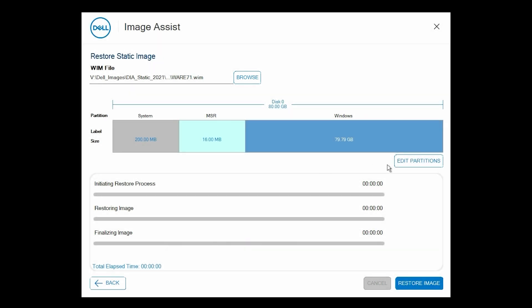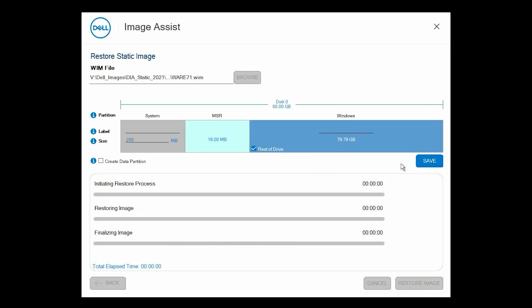To edit the partitions, click Edit Partitions. Edit the partitions as per your preference, and click Save.